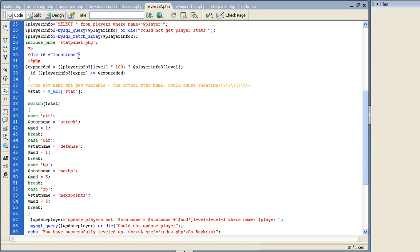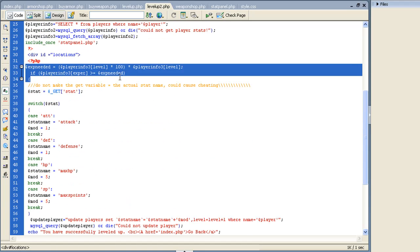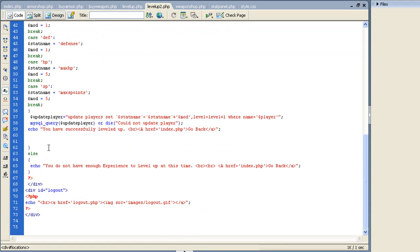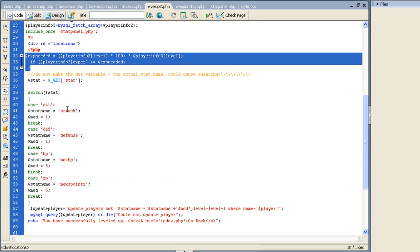We start level up 2 about the same way. Here we also want to do the same thing - as long as they can make the level, as long as their experience is greater than what is needed, then give them the option. Otherwise 'you don't have enough experience,' we don't want them cheating.